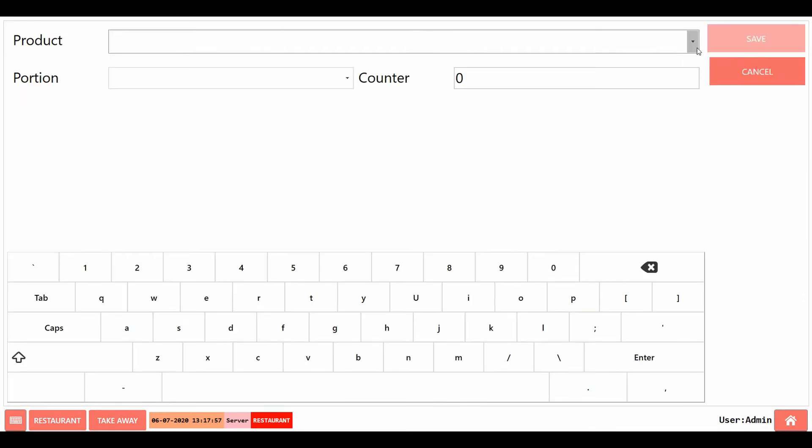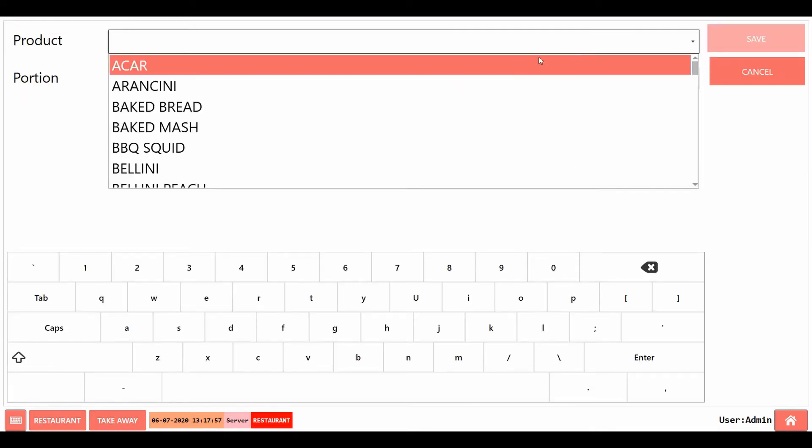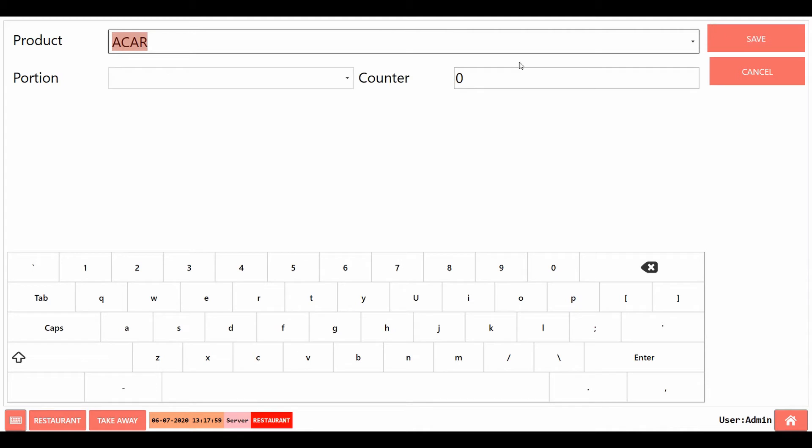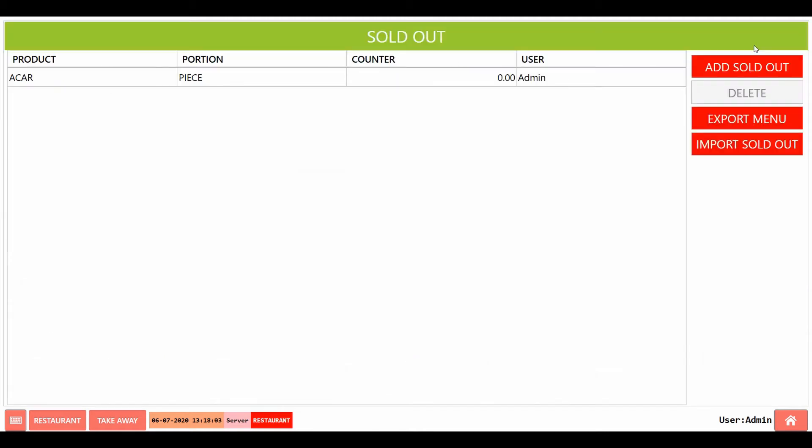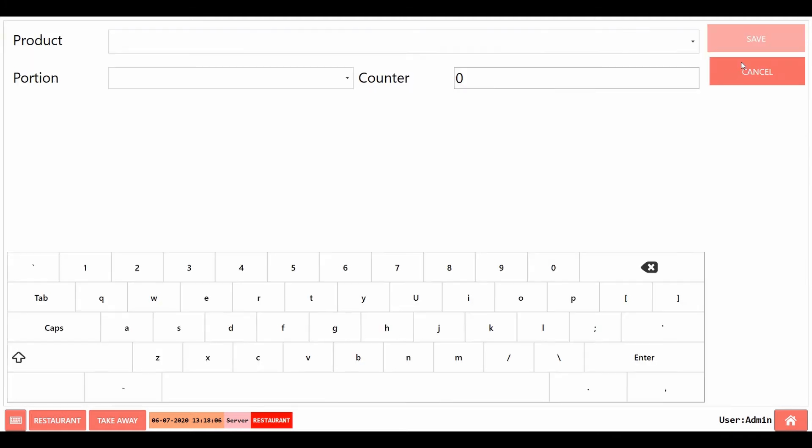On this page, select the item from the drop down. If the product has different portions select size. Set 0 to make it immediately stocked out. Click on save.